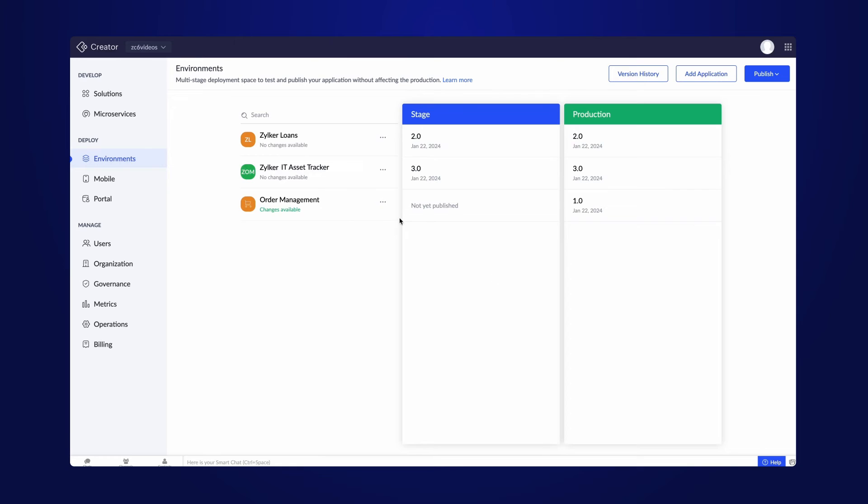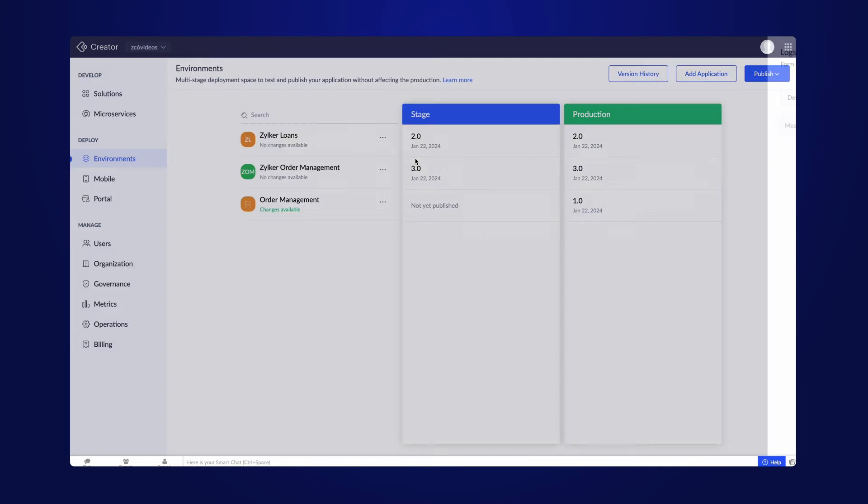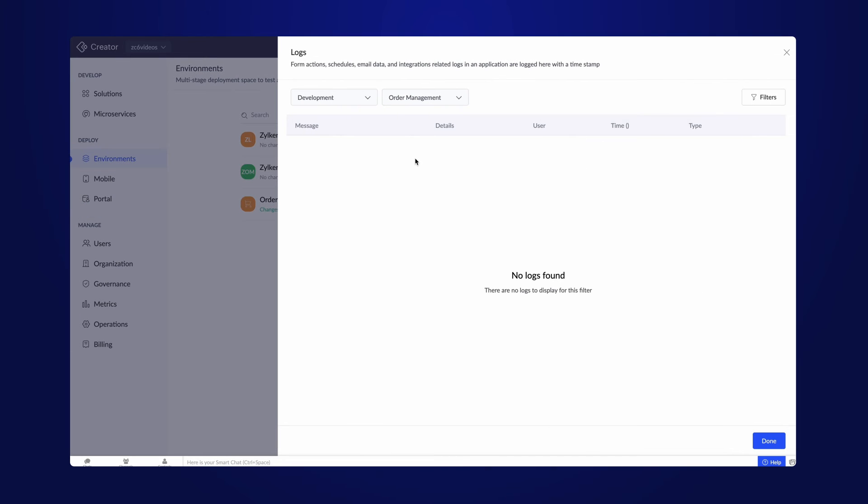Next, within the logs menu, all actions such as form submissions, schedules, email data, and integrations made in an application are systematically recorded with the timestamp. They are recorded for statistical, security, and debugging purposes.